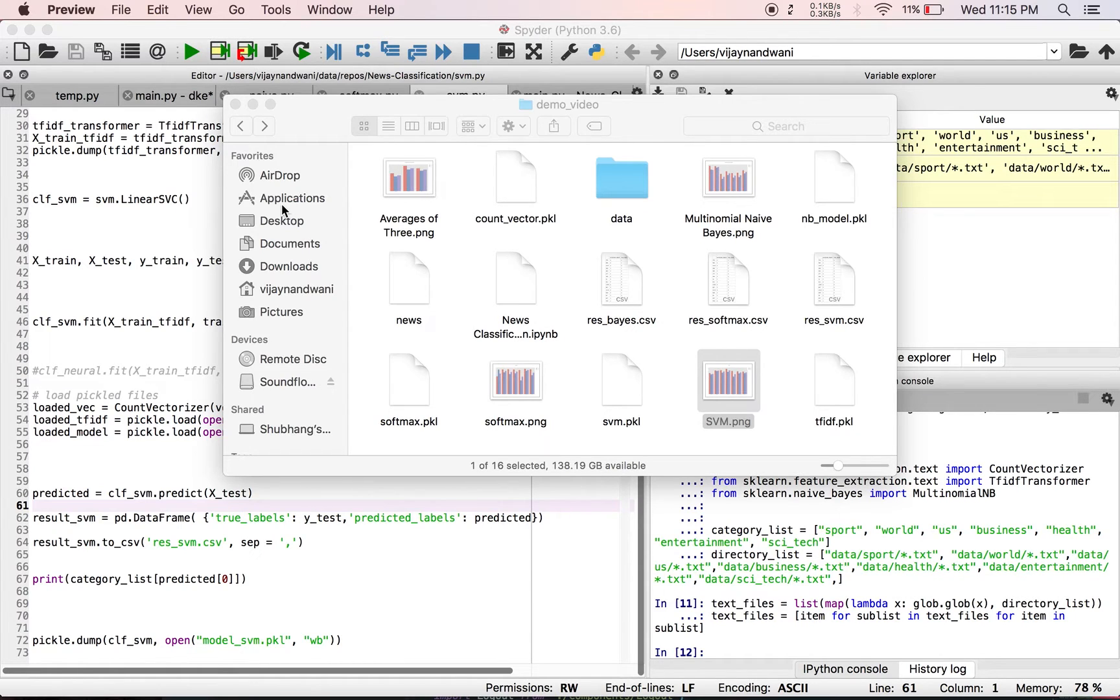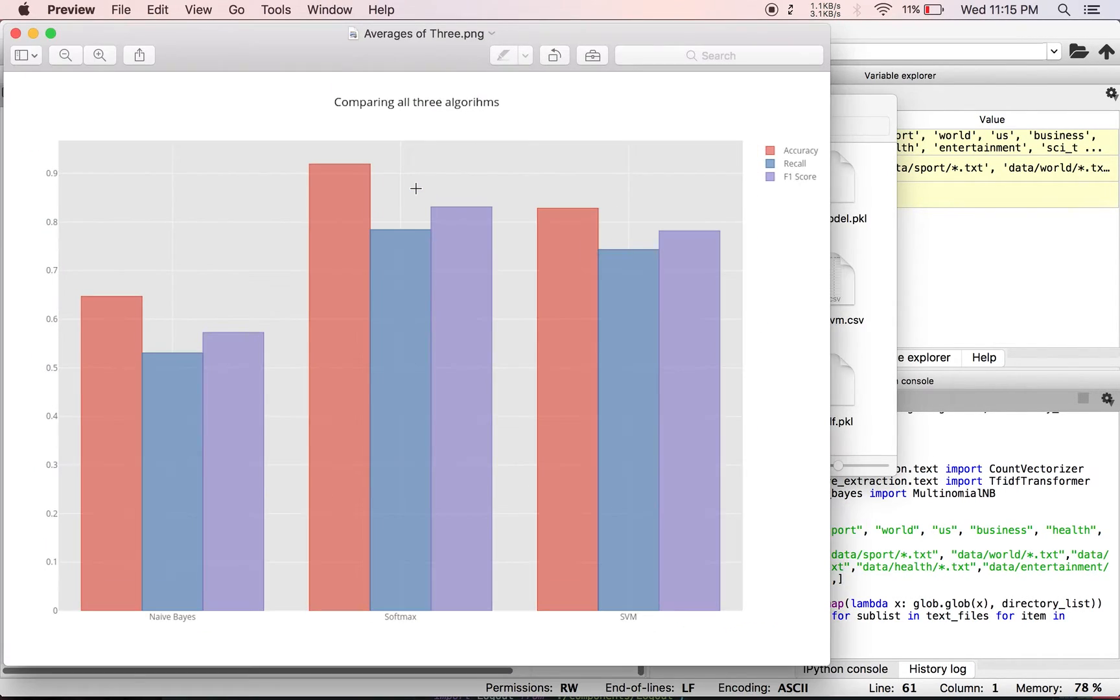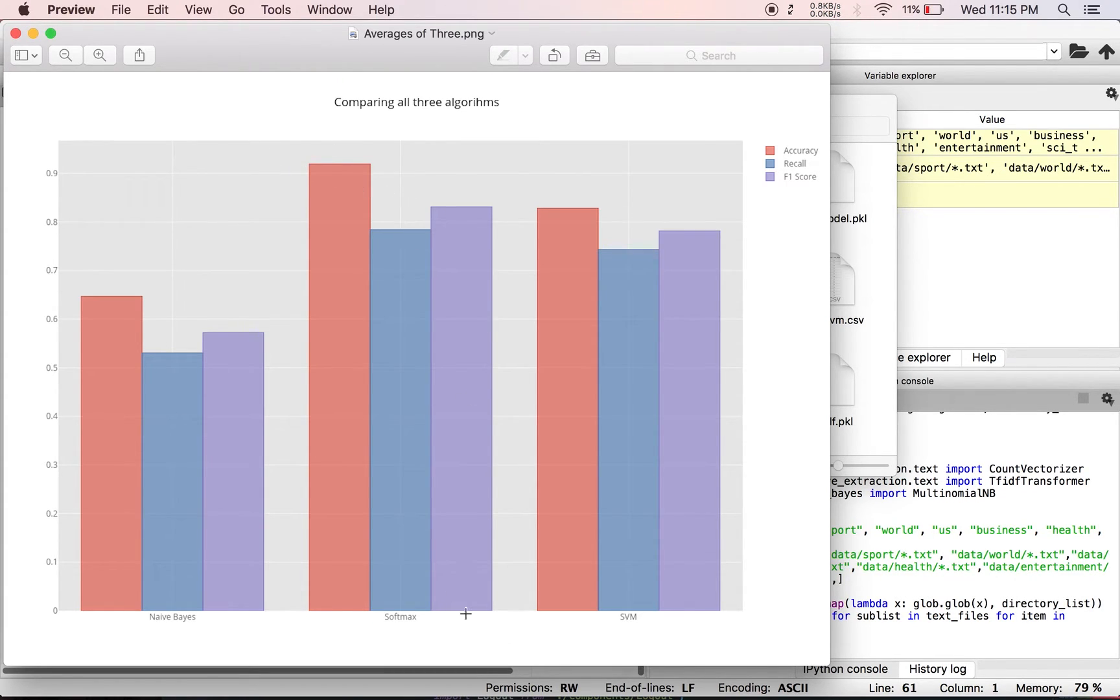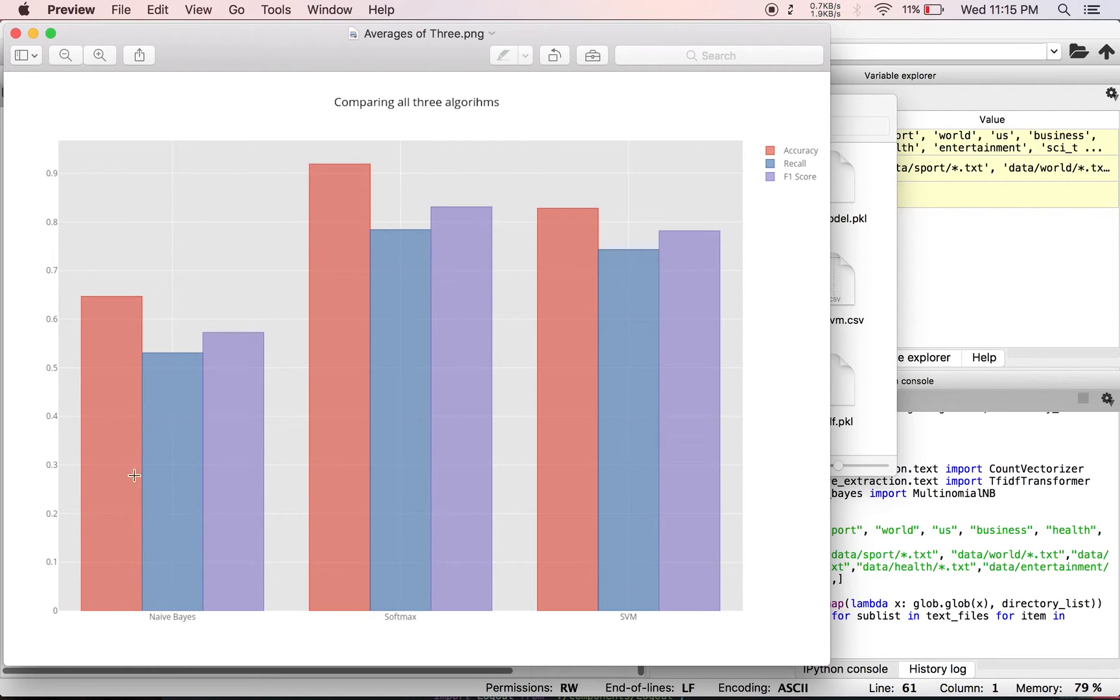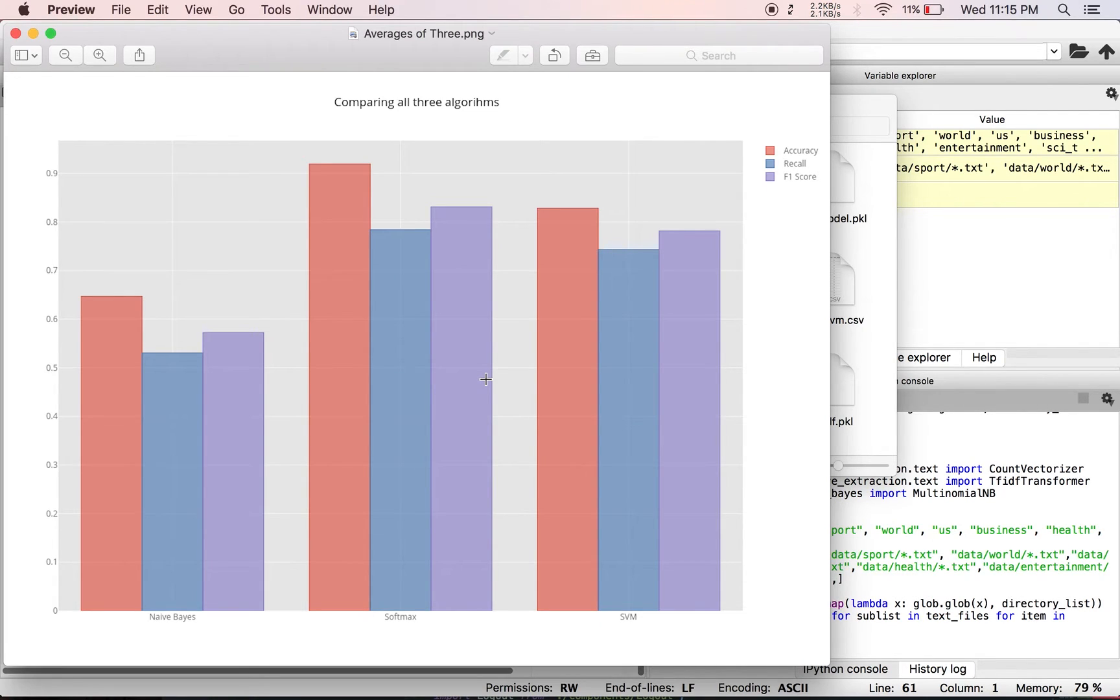So if we find the average and plot it for all the three algorithms, we get this graph. The average accuracy for softmax comes out to be 0.9, and for SVM it's 0.8, and for Naive Bayes it's about 0.65. So the red bar is the accuracy, the middle one is recall score, and the final one is F1 score.